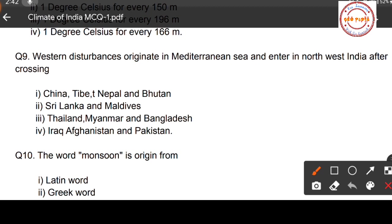Question number nine: western disturbances originate in the Mediterranean Sea and enter northwest India after crossing which countries? Option one: China, Tibet, Nepal, Bhutan; option two: Sri Lanka and Maldives; option three: Thailand, Myanmar, and Bangladesh; option four: Iraq, Afghanistan, and Pakistan.